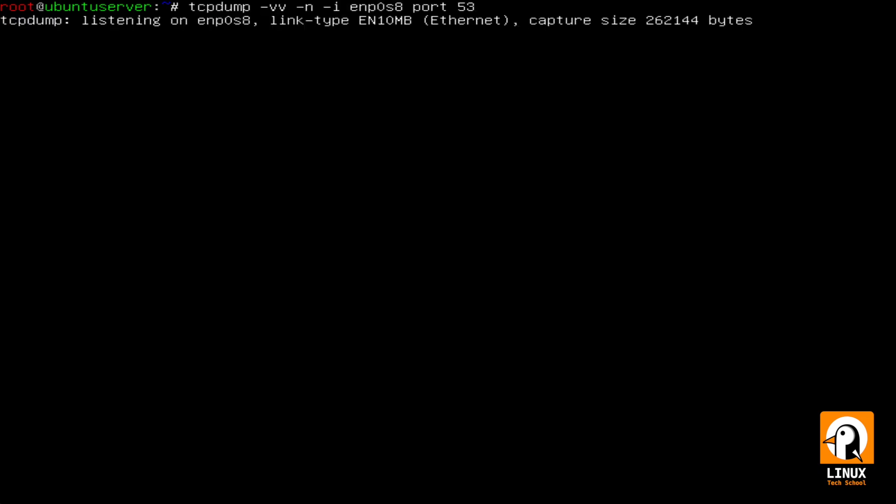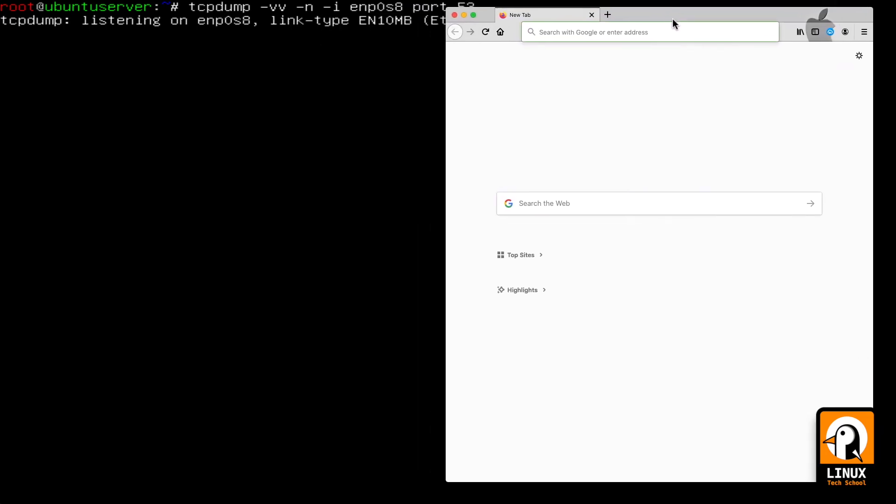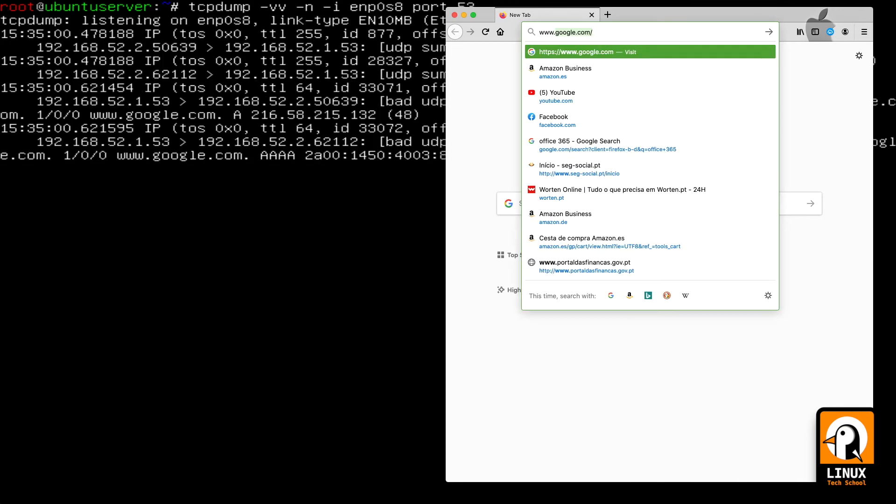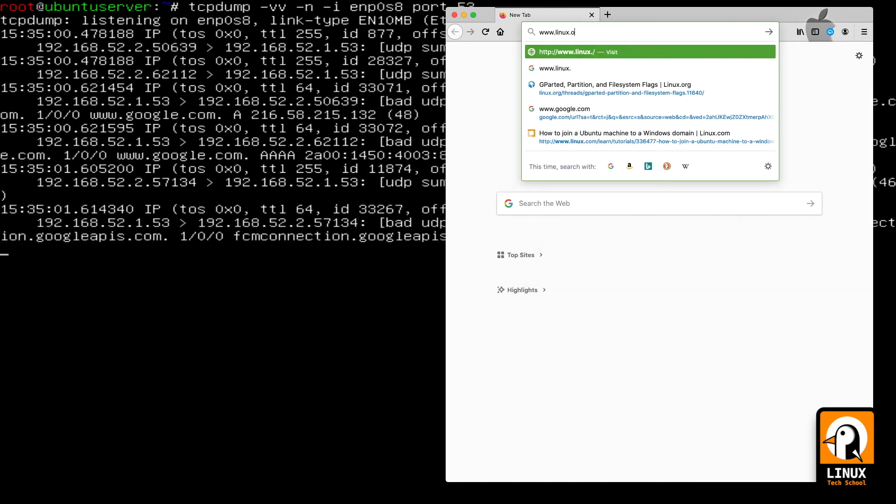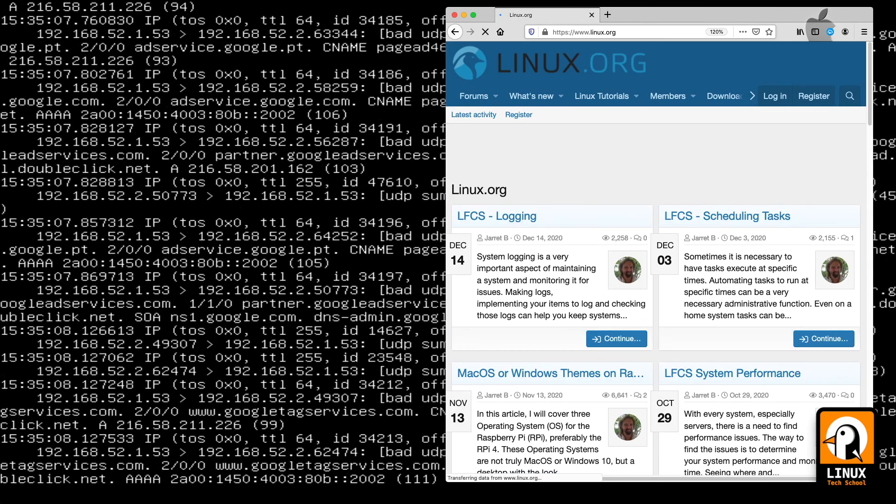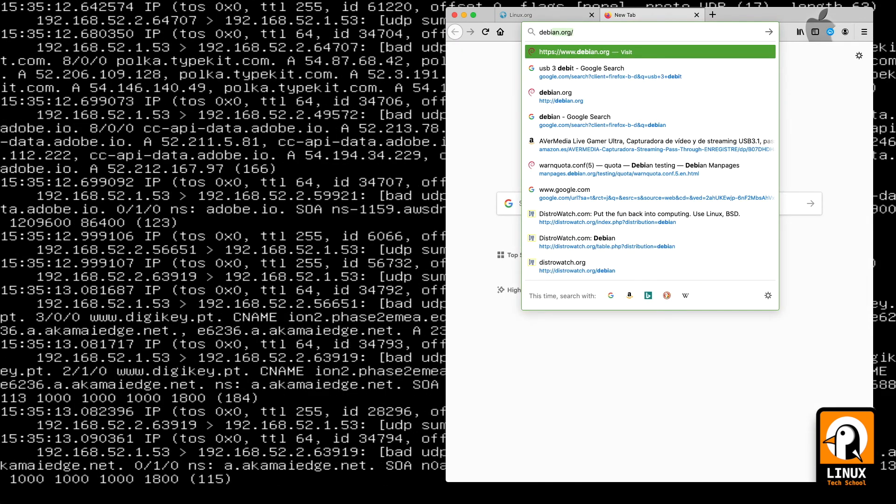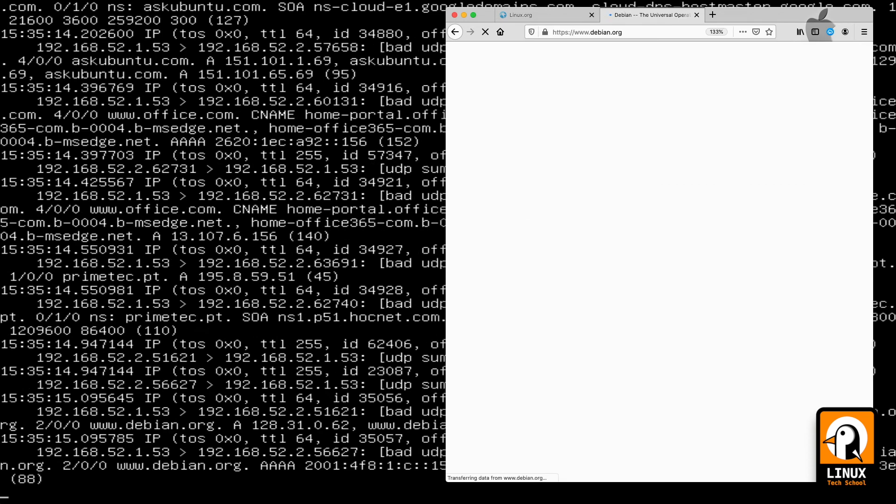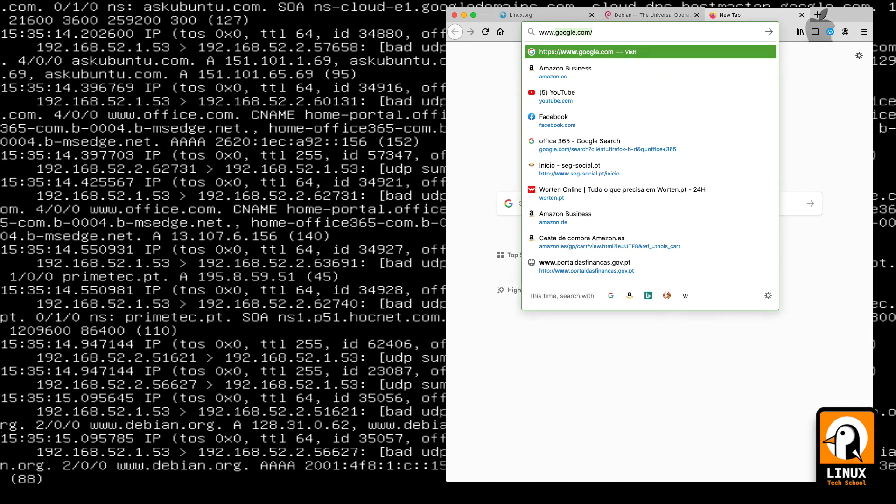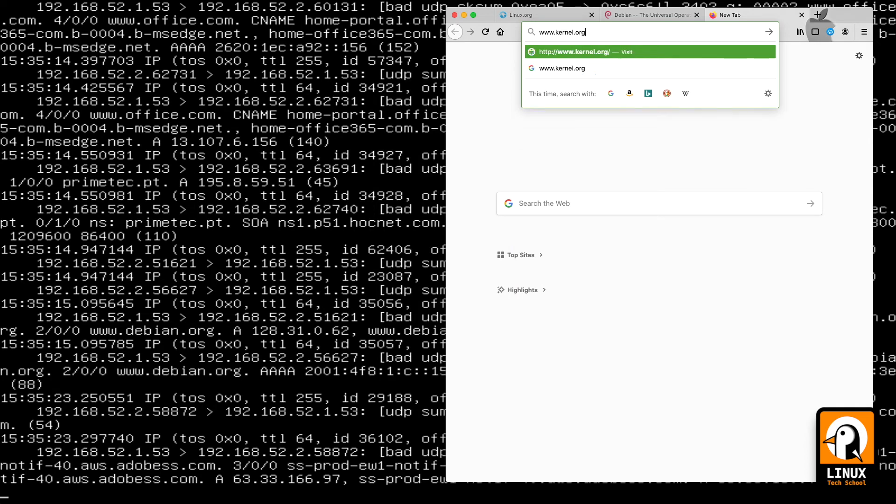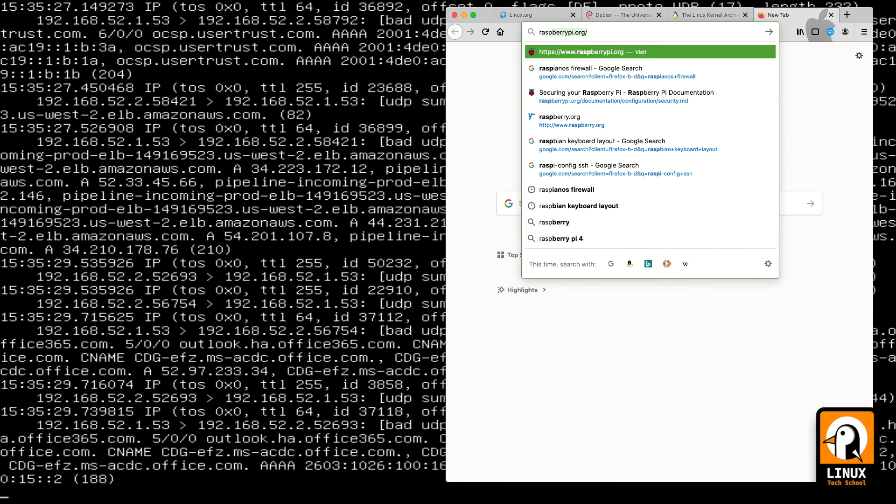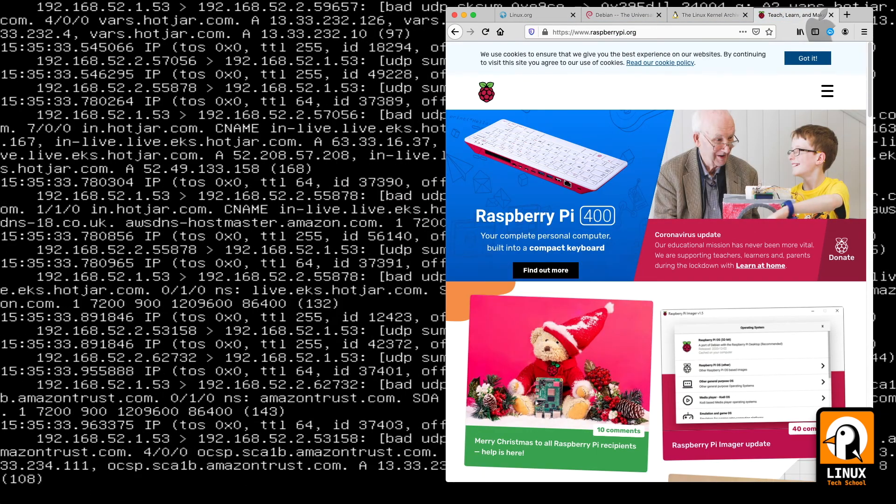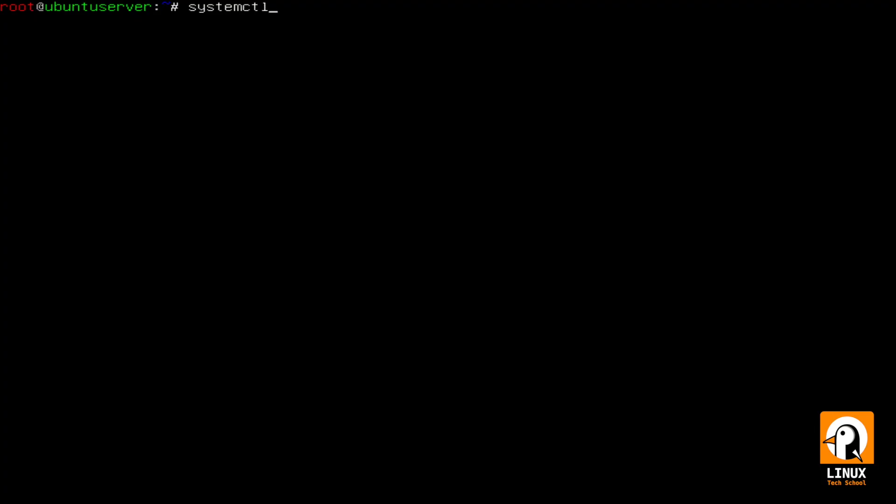Finally let me show you with my browser how it is to navigate on the web with this DNS solution. I am opening linux.org webpage for you. As you can see all the DNS traffic goes to my Ubuntu server but there's a difference because my web traffic goes to its normal route. So debian also and finally kernel.org and for example raspberrypi.org.